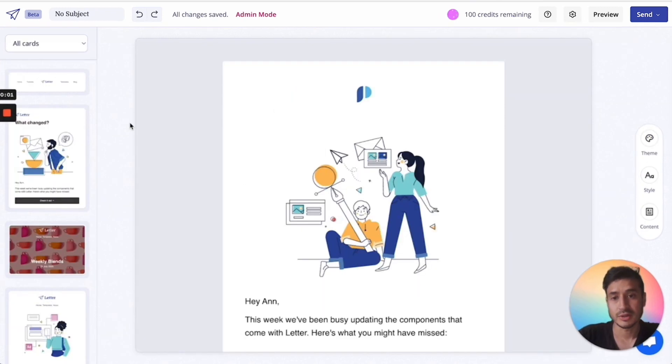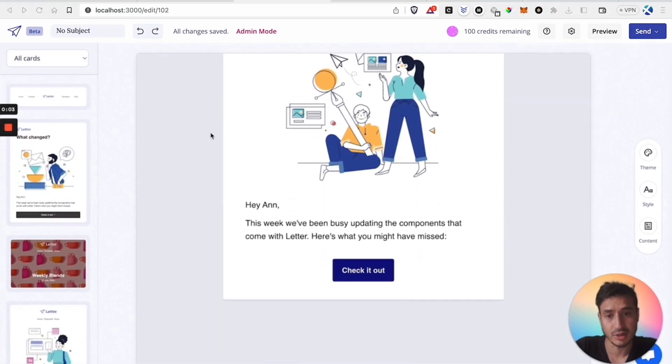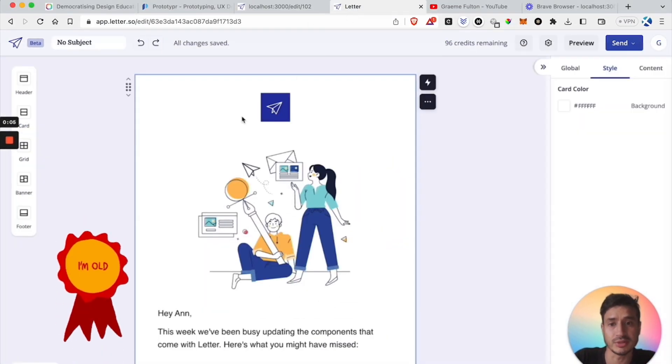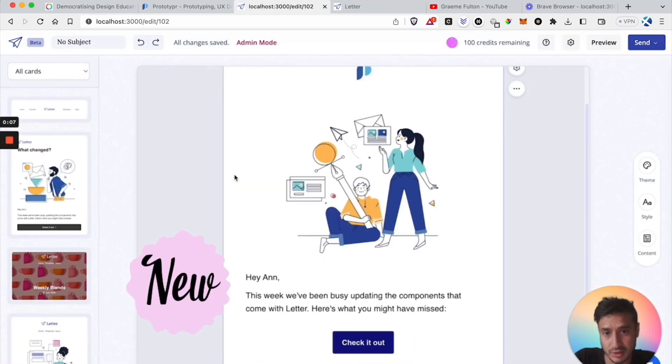To show the changes I've made to the editor better, I'm going to switch between the old version which is this one and the new version this one.